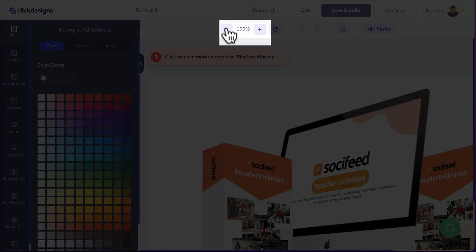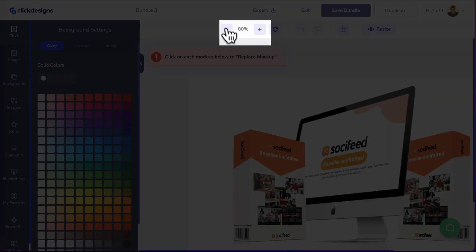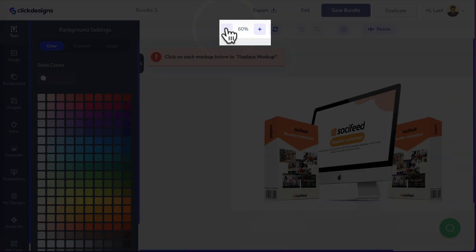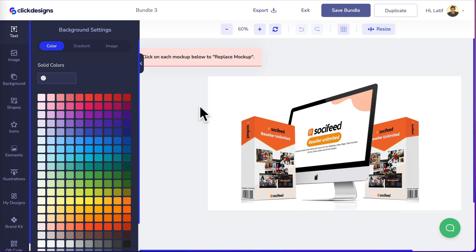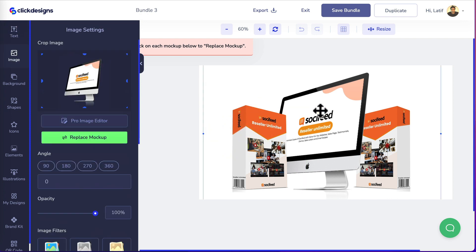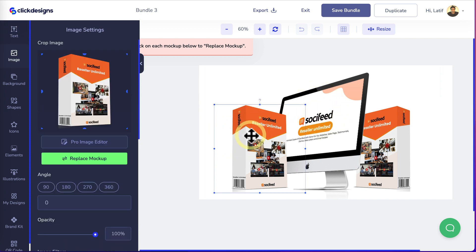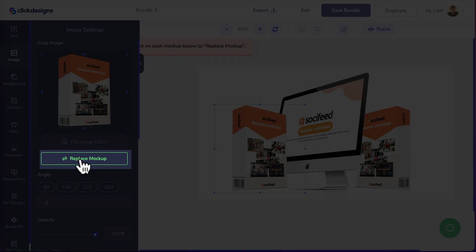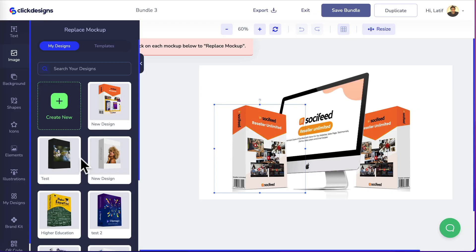I'm going to head up here, reducing the canvas size to 60%. Now you can replace each one of these mock-ups by simply clicking on it. Let's click on the first mock-up, head over here, click on replace mock-up. You can replace the mock-up using these two tabs.